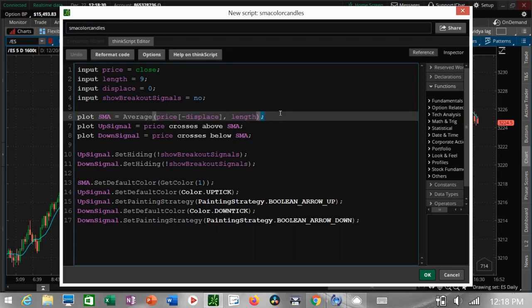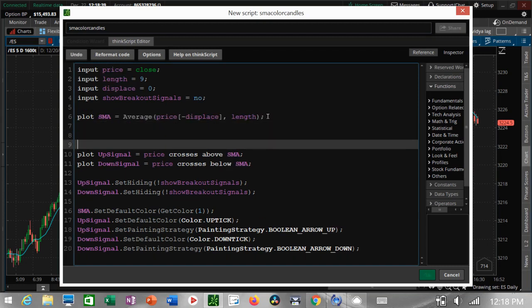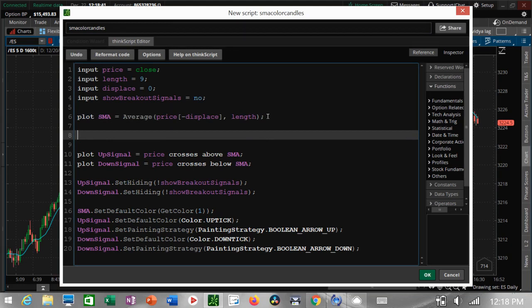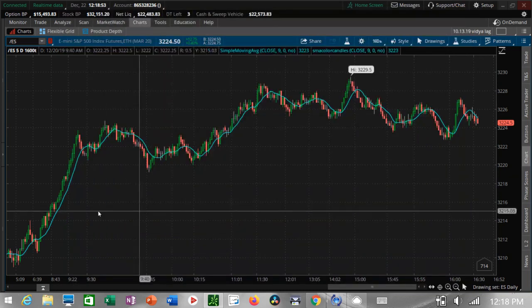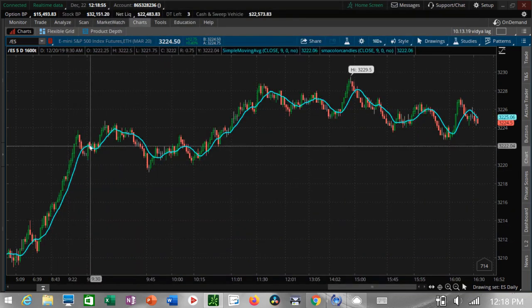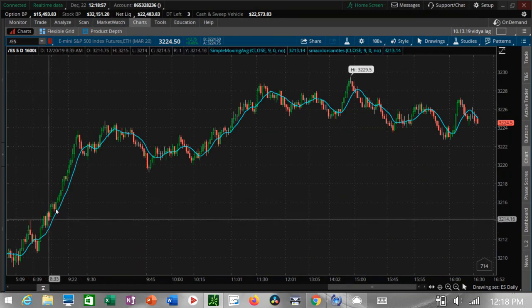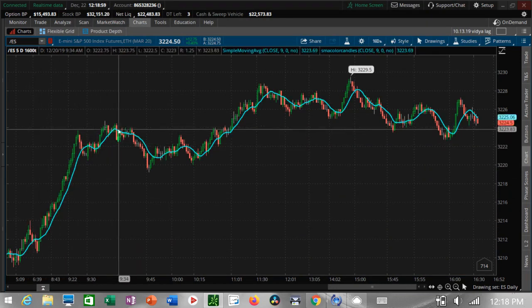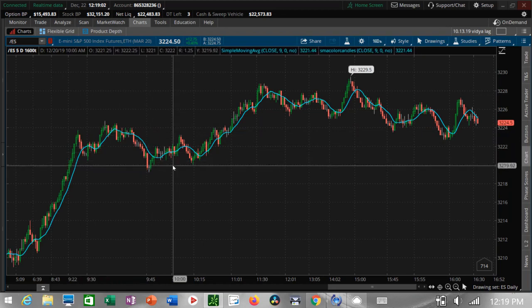We find the place in the study that has the calculation for the line — right here: 'plot SMA equals the average.' This is where we're going to start coloring the candles. First we have to define when we're going to color them. Let's color the candles based on the slope of the line: when the line is pointing up, all the candles will turn green.